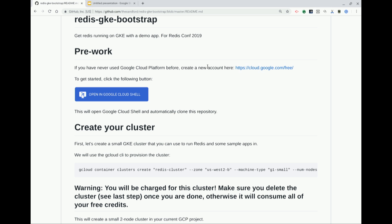Don't expect you to follow along because we're going to be going pretty fast. But basically what you can do, once you go to this GitHub, you can click this button.